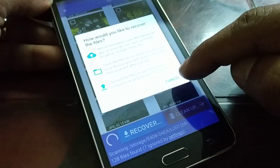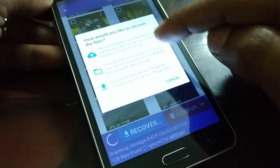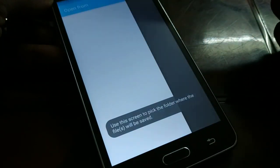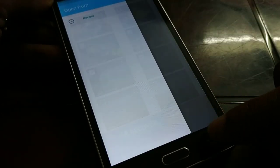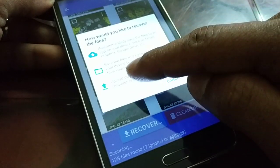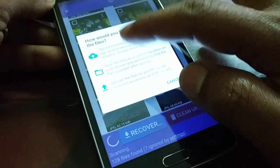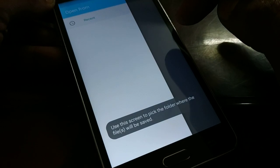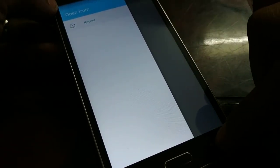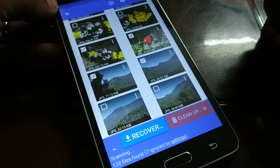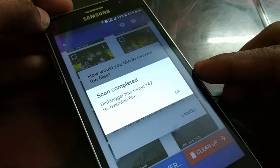I can select all the photos I want to recover and click on Recover. You have lots of options for where you'd like to save the file — a custom location or wherever you'd like. Let it recover while it is still scanning. Scan completed — 142 files are recoverable.